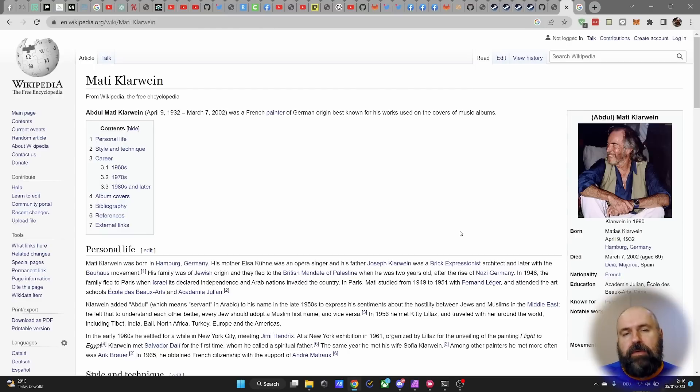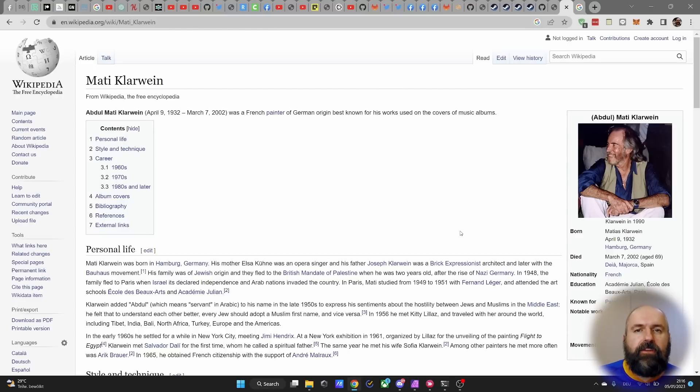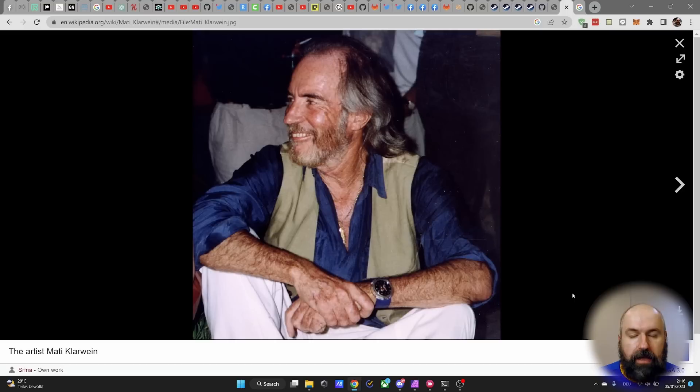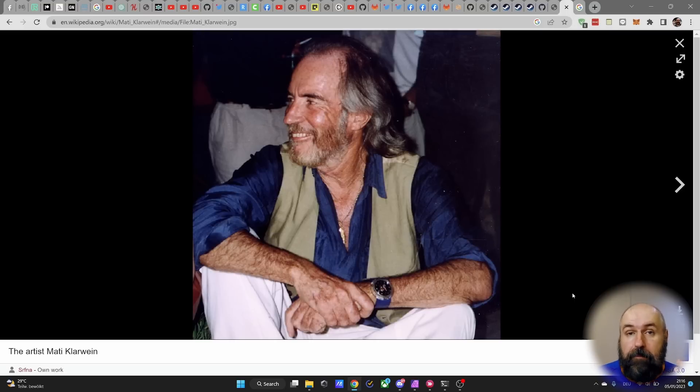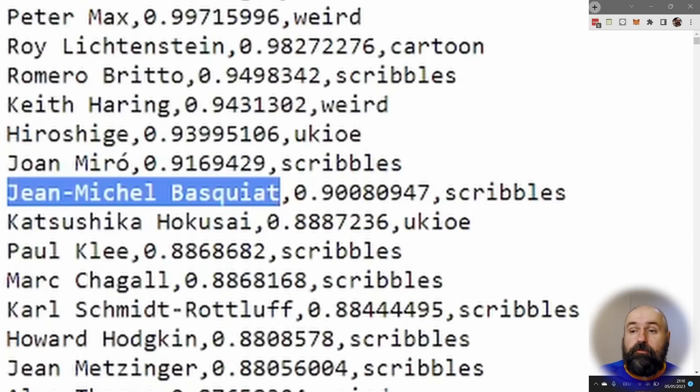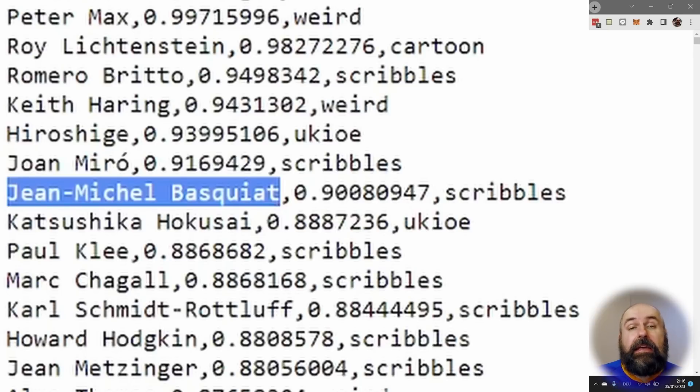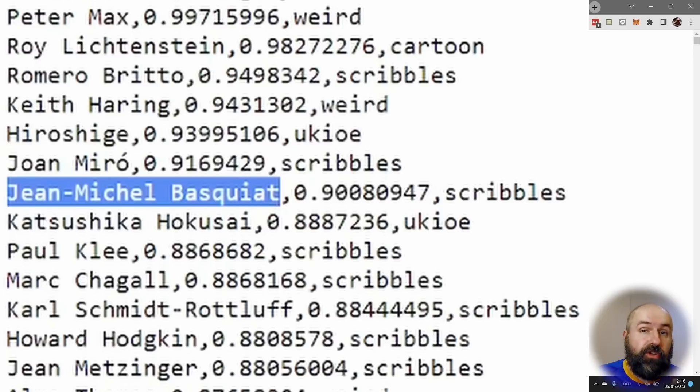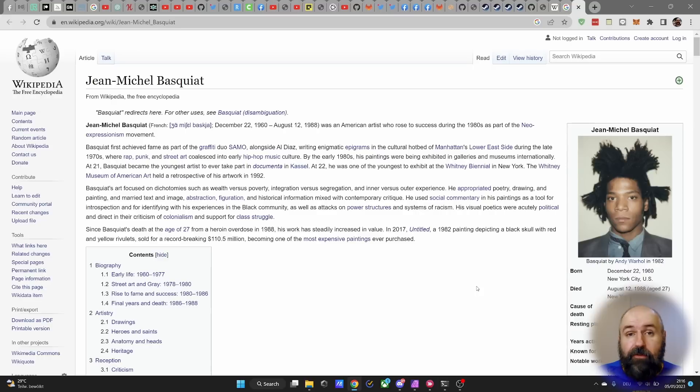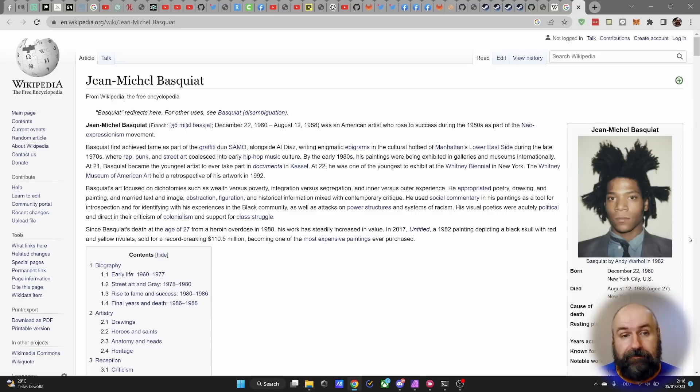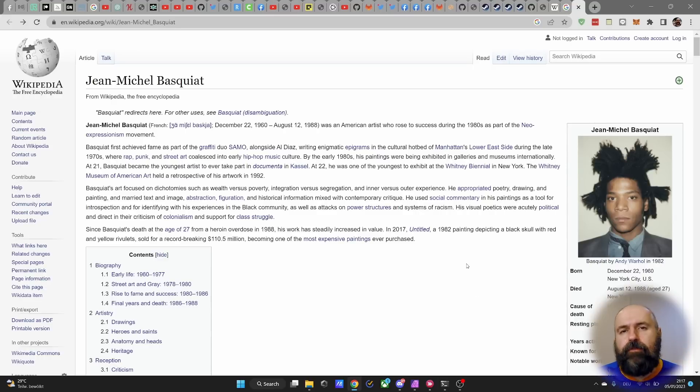But you will also find this tag with the artist Mati Kurwein. And as you can see on Wikipedia, this is actually a French painter with German origin. And you can clearly see from the photo that this is not a black artist. But you will also find that the artist Jean-Michel Basquiat does not have the comma n token behind his name. And he, of course, is a very famous black painter.